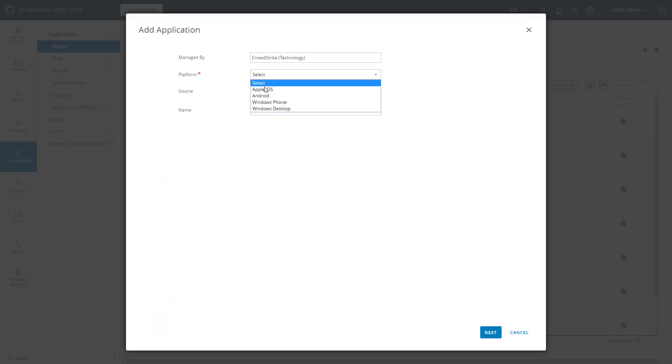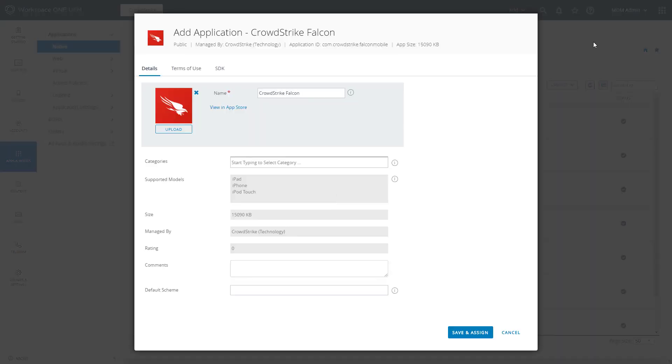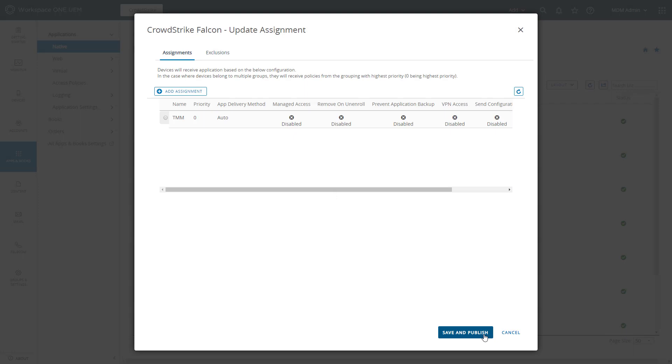We will add this new application by searching the vendor app store for CrowdStrike Falcon. Once added, the application can be assigned for deployment to specific devices or groups.